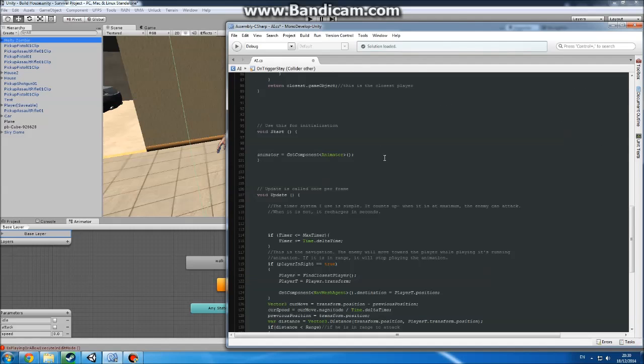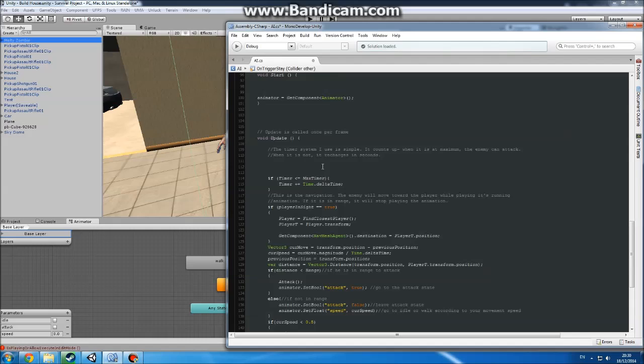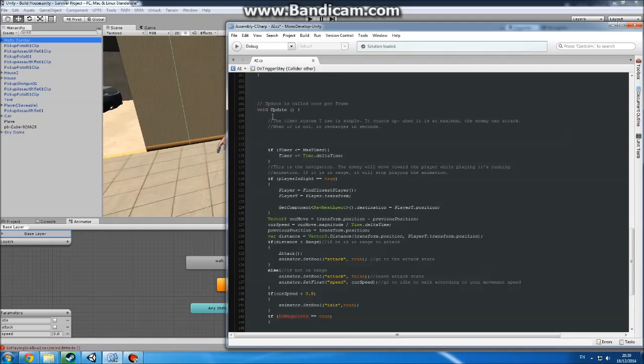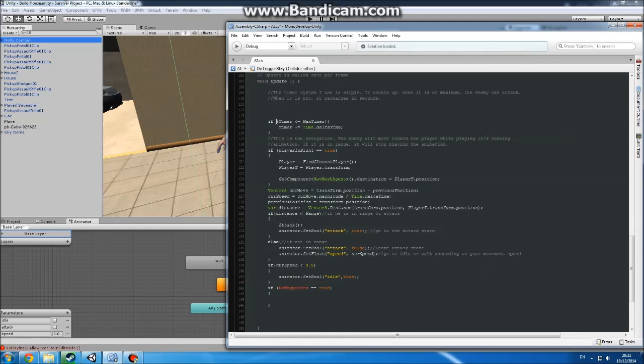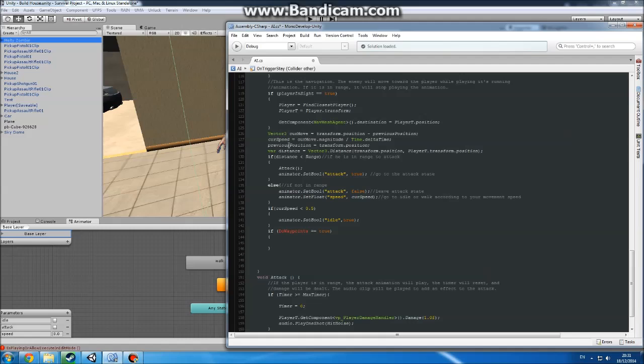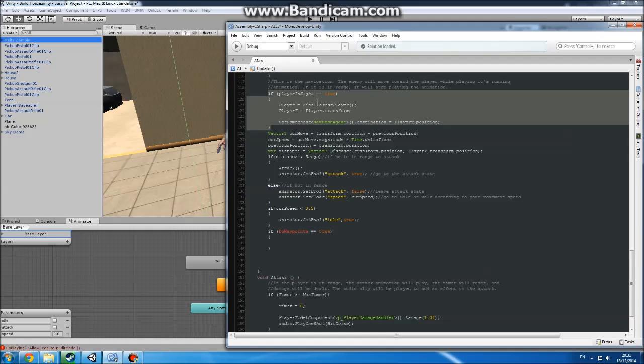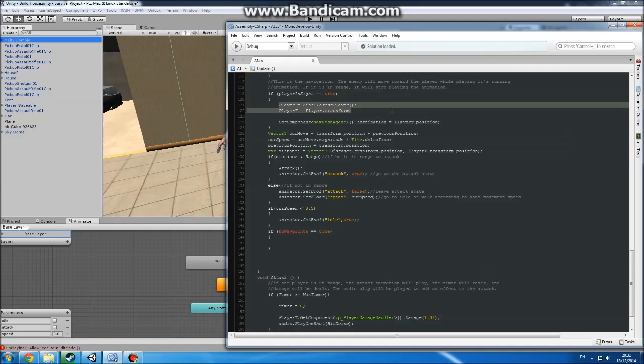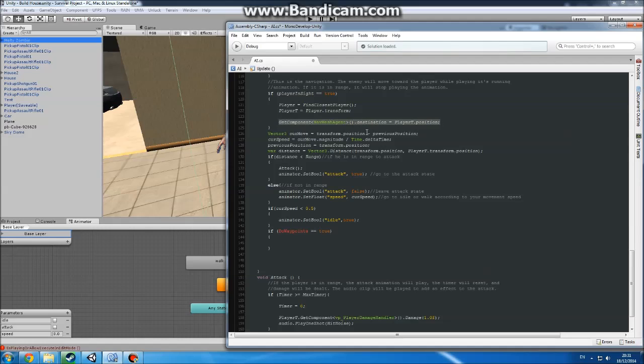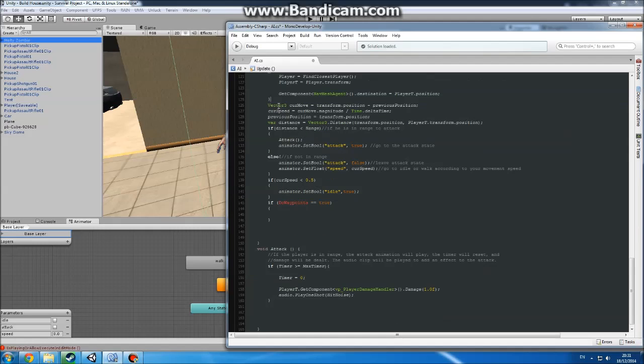So in Start we're just getting the animator. In Update we're setting the timer for attacking. And here we are if - so if the player is sighted, player equals find closest player, so we're getting where the closest player is. And then playerT equals player transform - we're just getting the transforms of where the closest player was. And then we're using our NavMesh component to set the destination of our AI to the player's position.